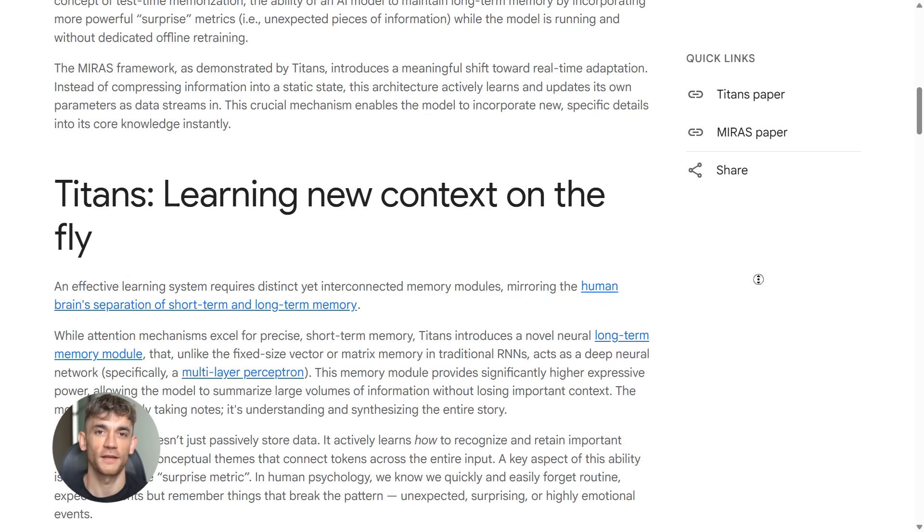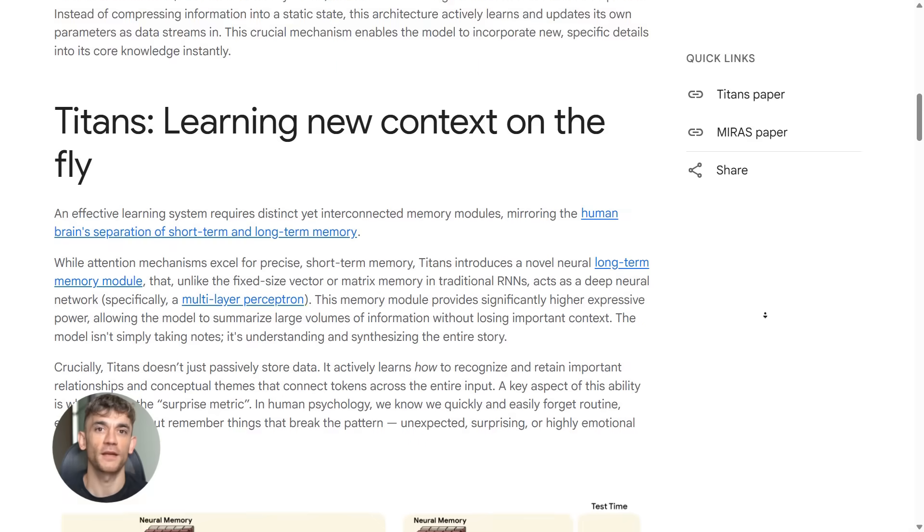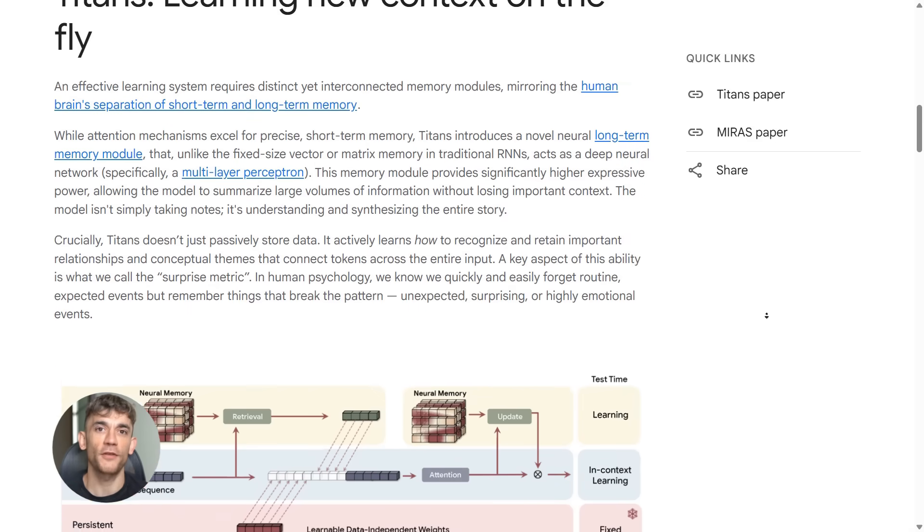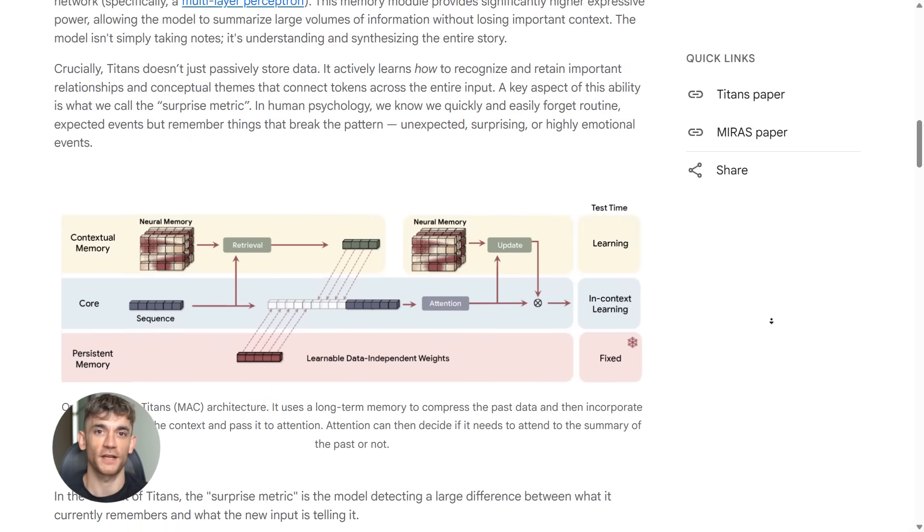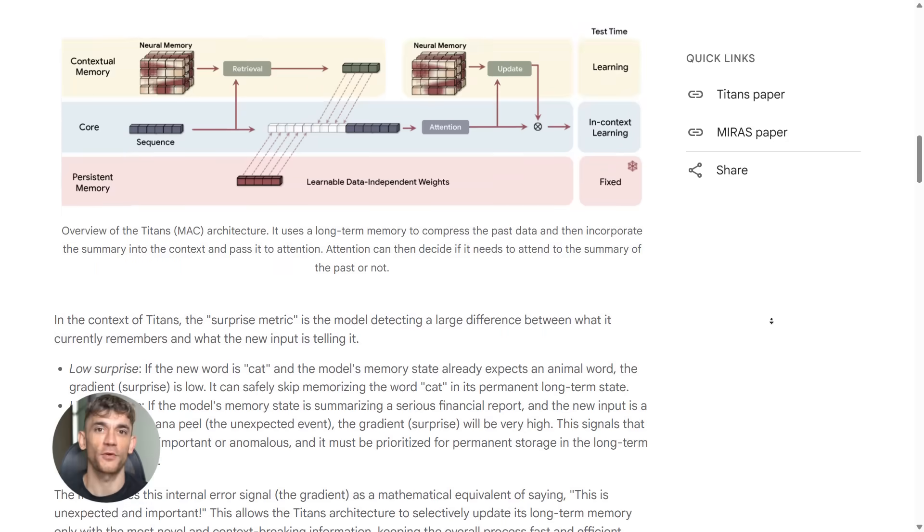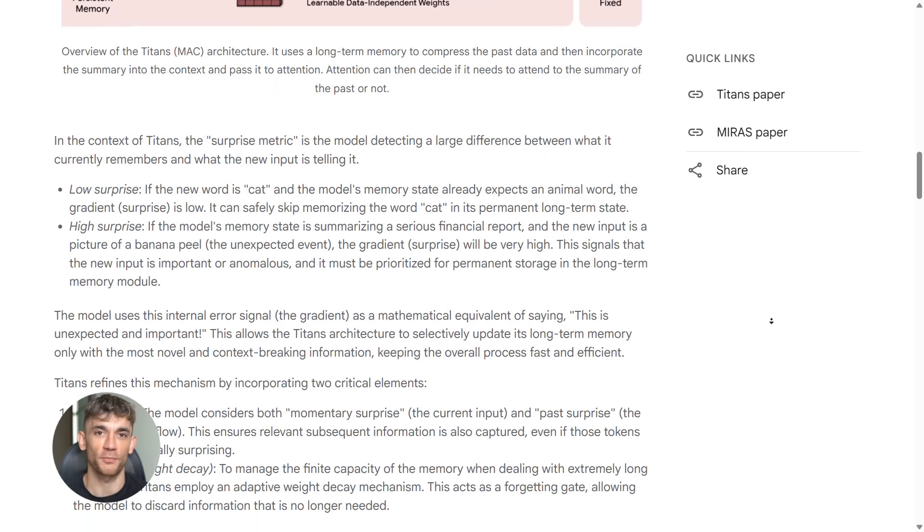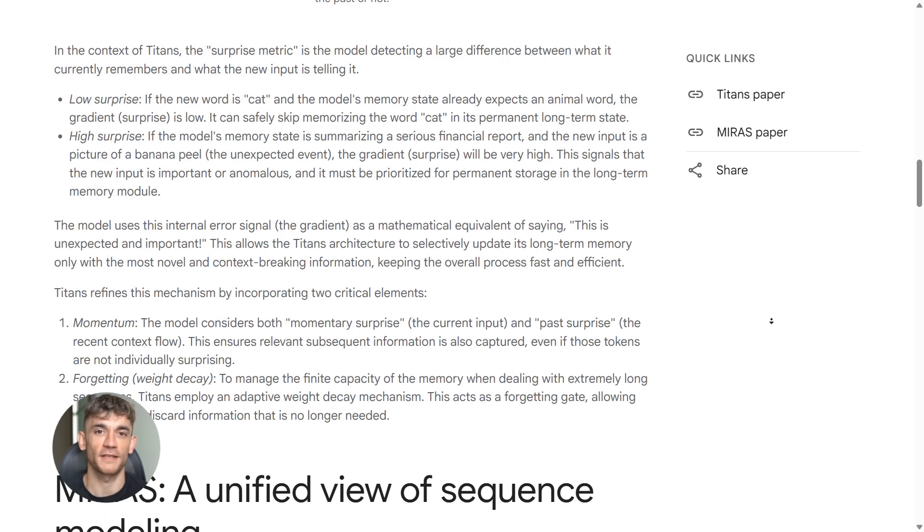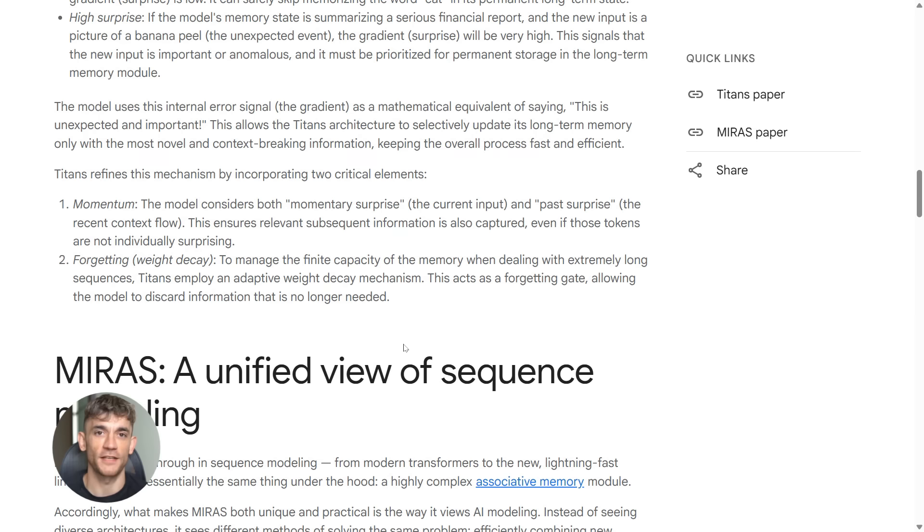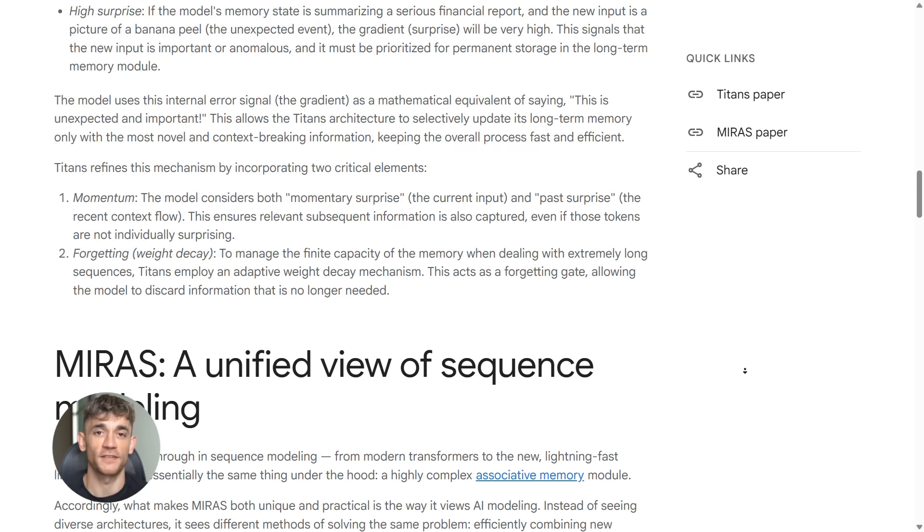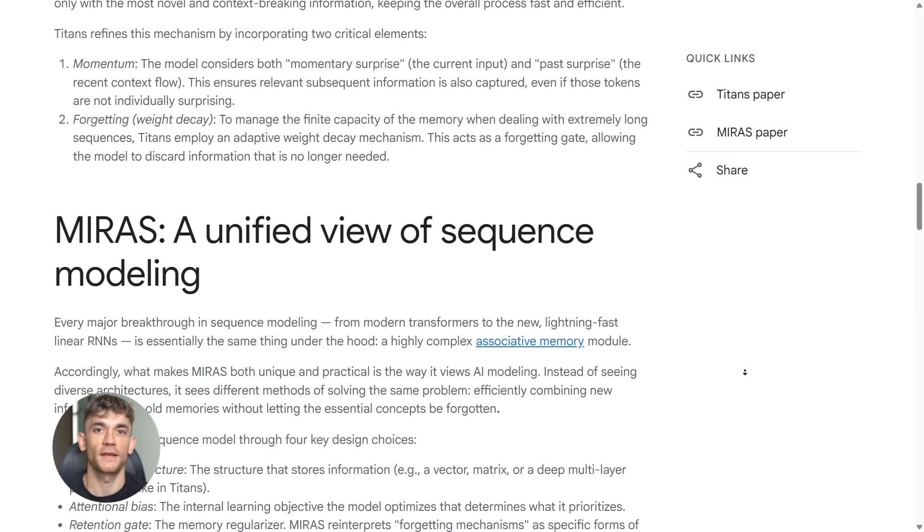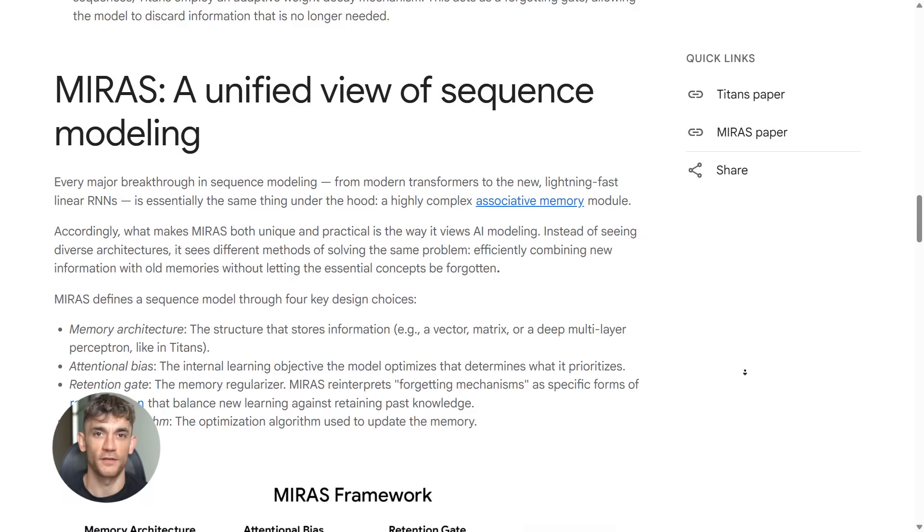Titans learns while it's running. Most AI models are frozen. They don't update, they don't adapt. They just process and move on. But Titans updates its memory in real time. It picks what's important based on surprise. If something is unexpected, it saves it. If something is boring, it forgets it.